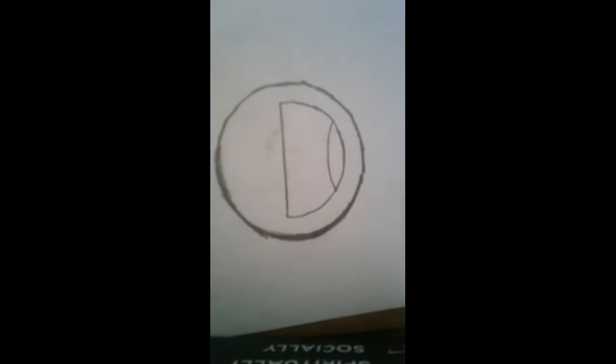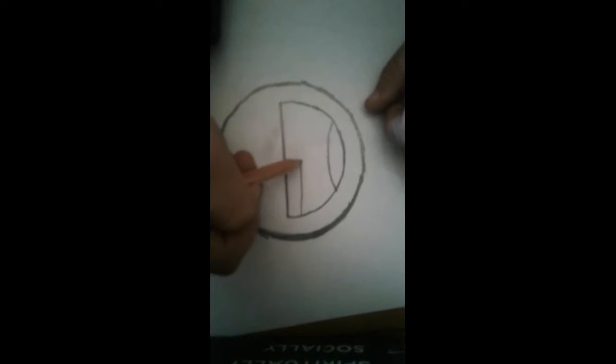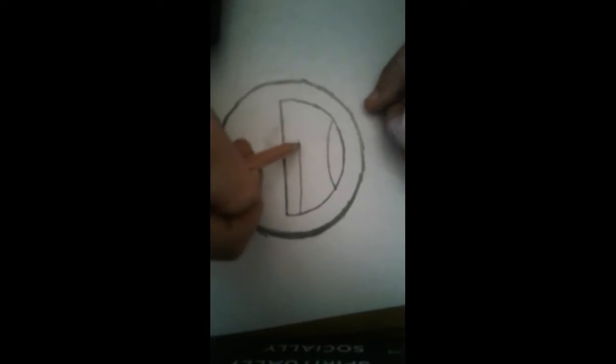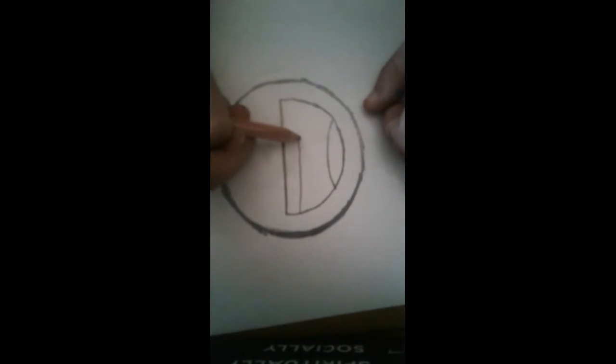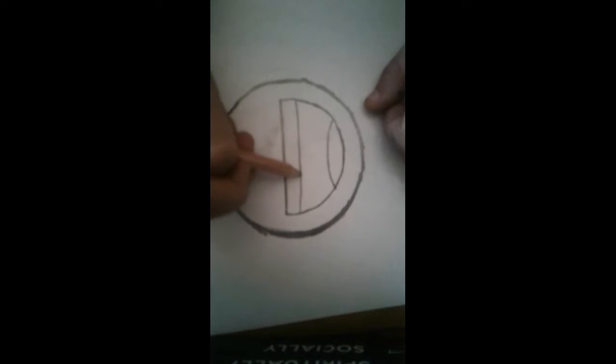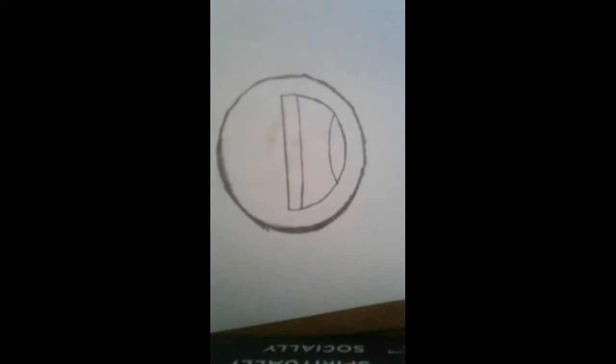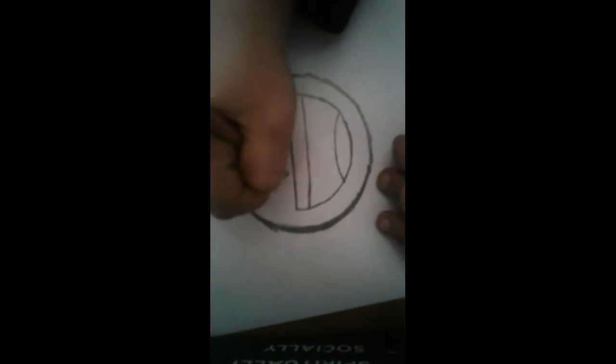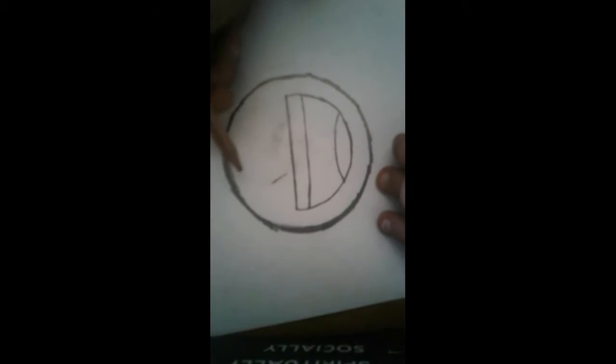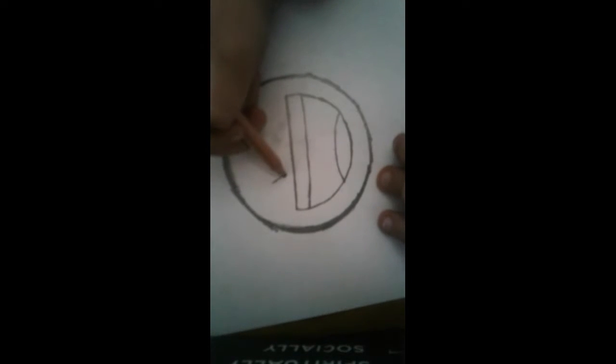Okay, so now it's time for the teeth. Just like that. And time for the eyes, which are going to be hearts. Make sure it's as straight as possible.